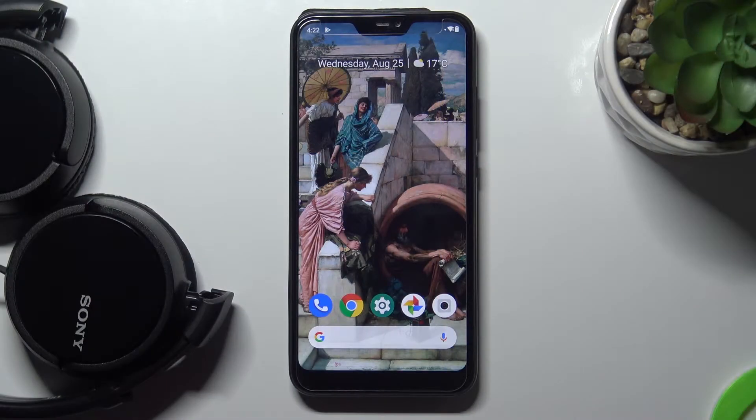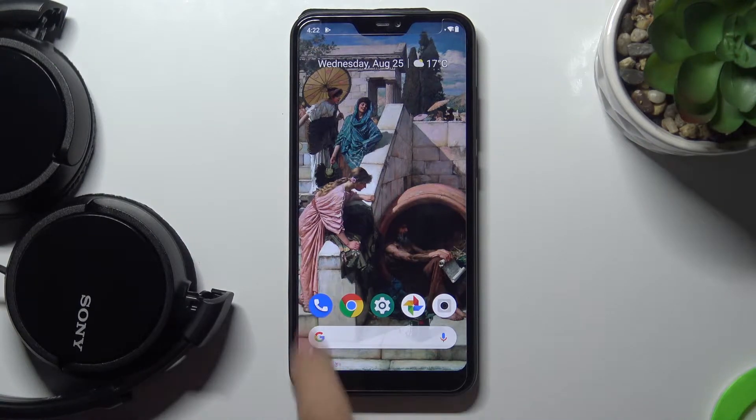In front of me is Xiaomi Mi A2 Lite and let me show you how to activate keypad sounds on this device.